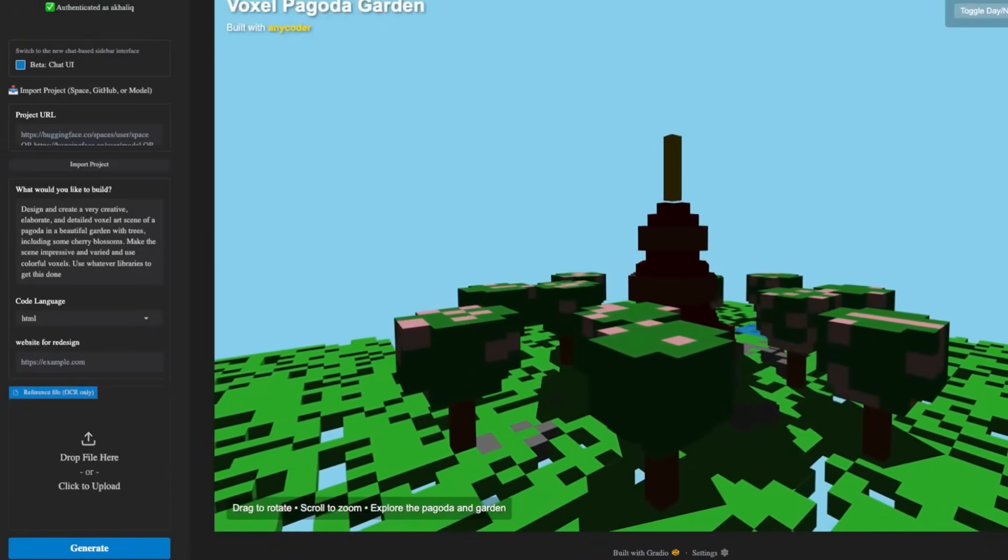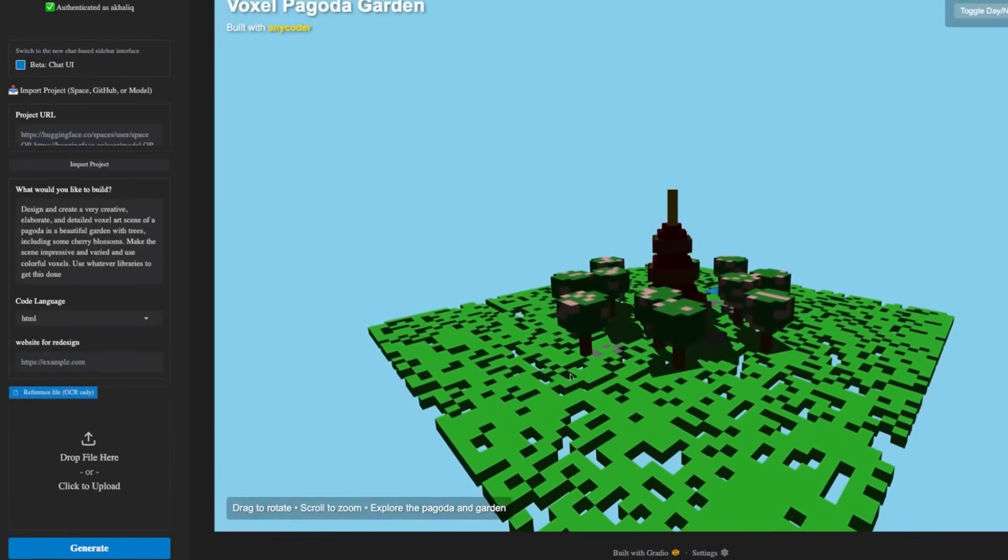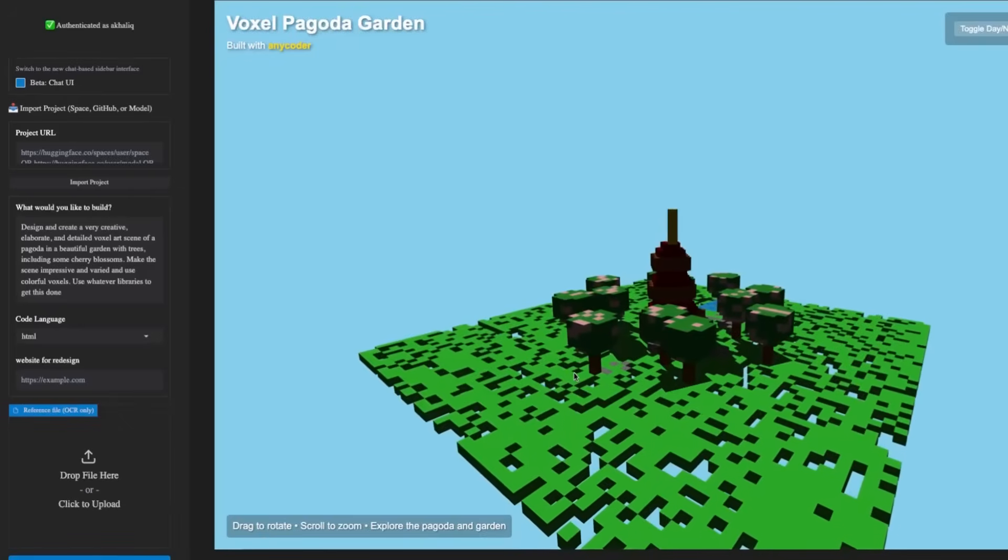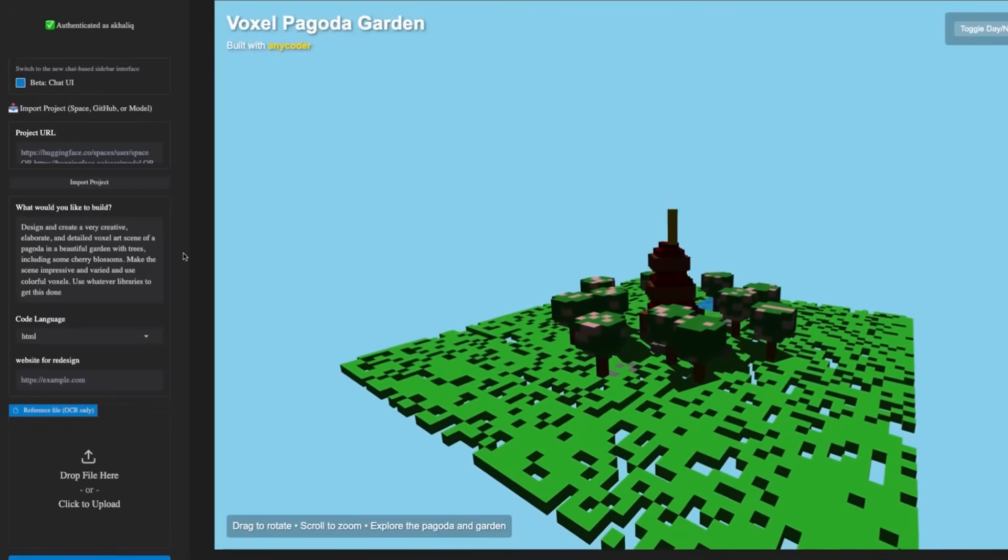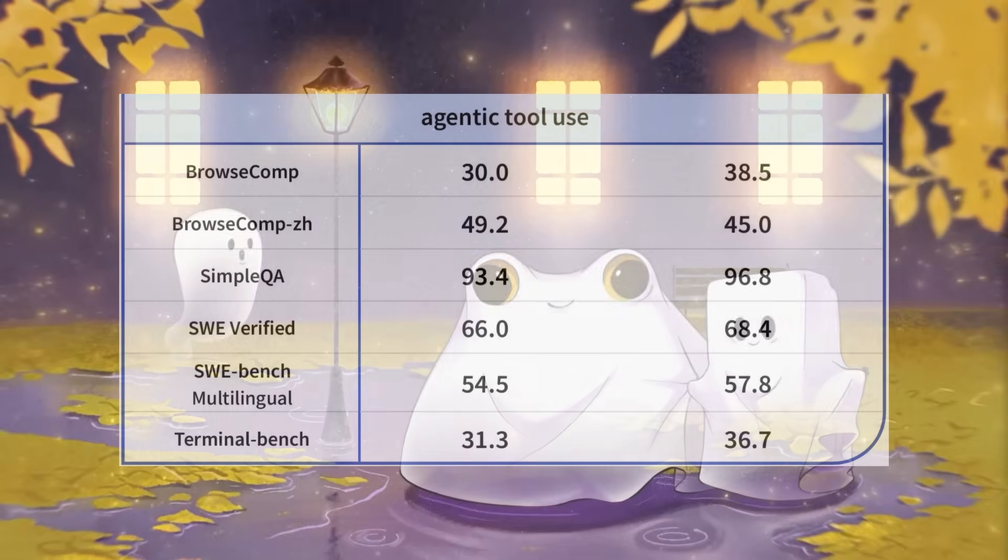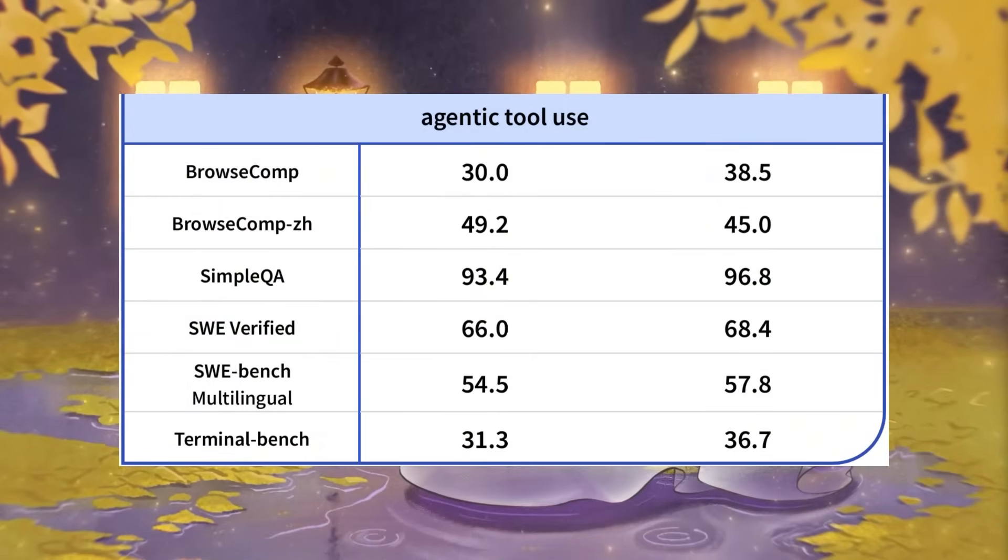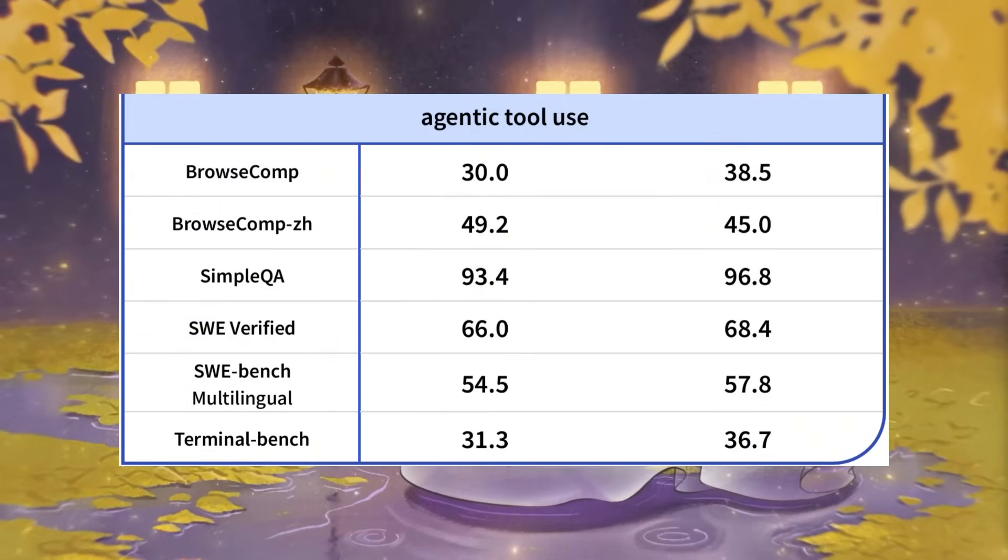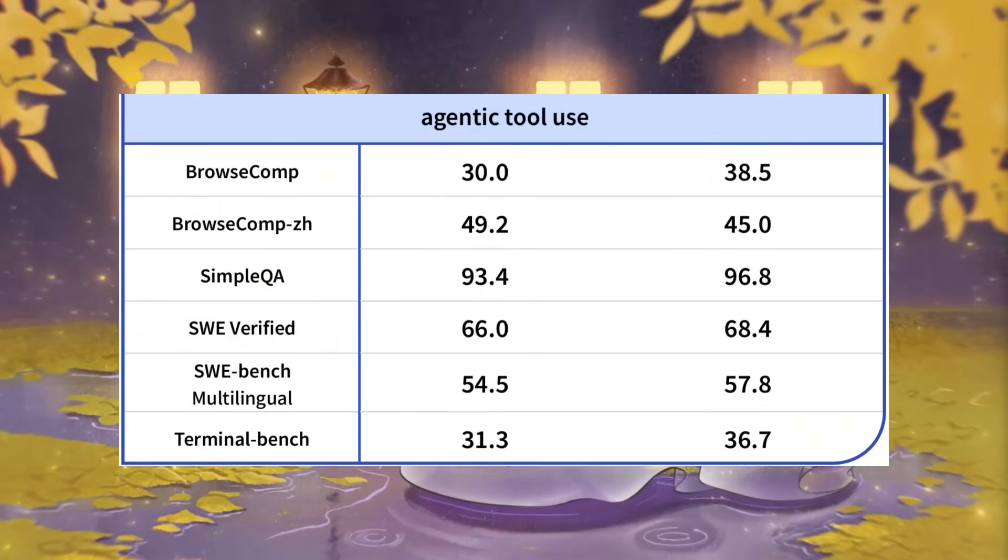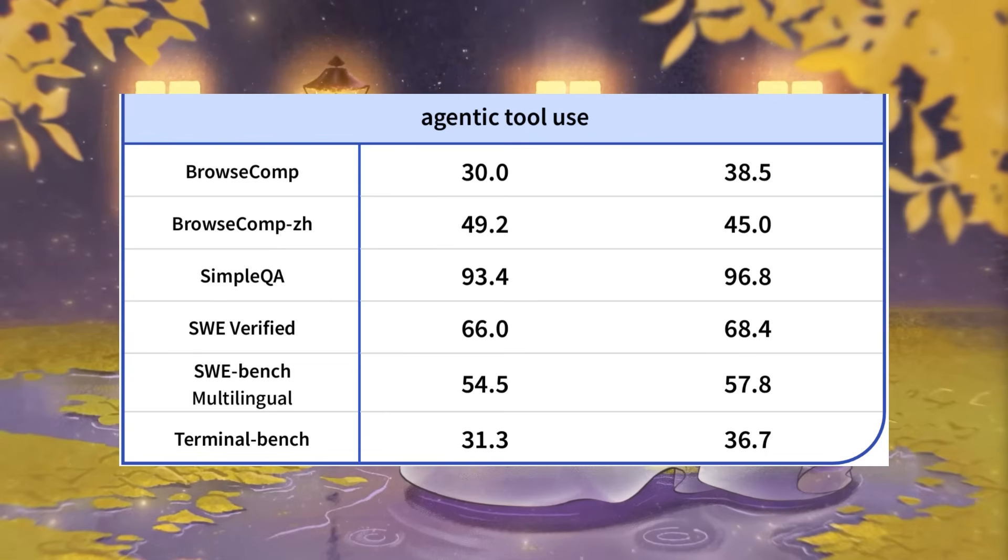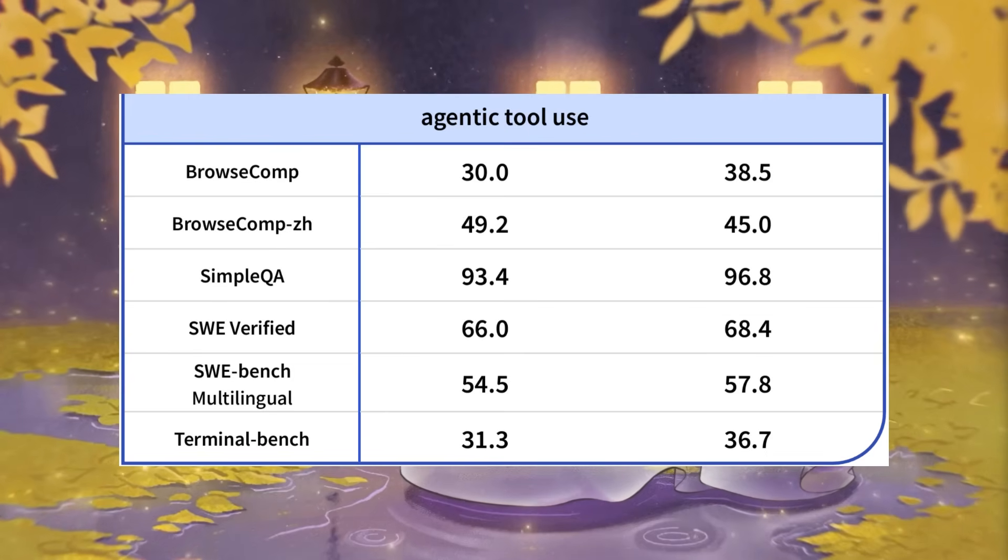Overall, this Terminus model is delivering more stable and reliable output across various benchmarks compared to its previous version. When you compare the Terminus model to their earlier DeepSeek v3.1 update, the improvements are quite noticeable, though it's not groundbreaking but still a decent upgrade.